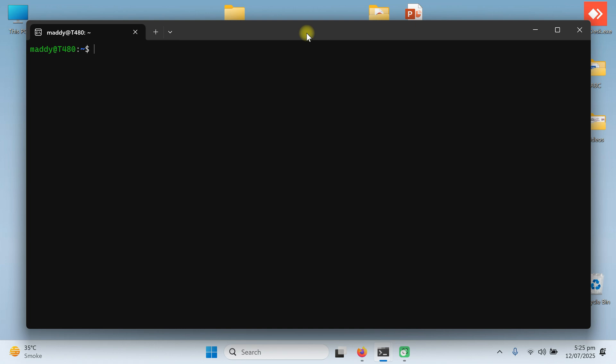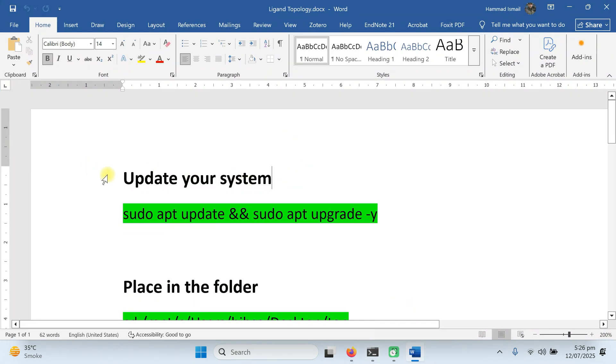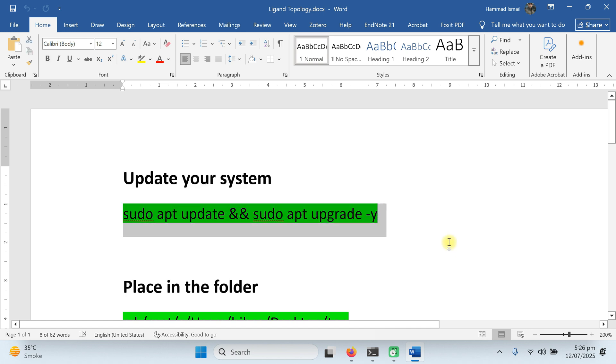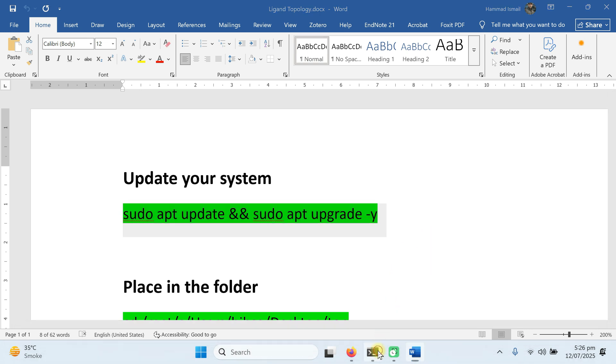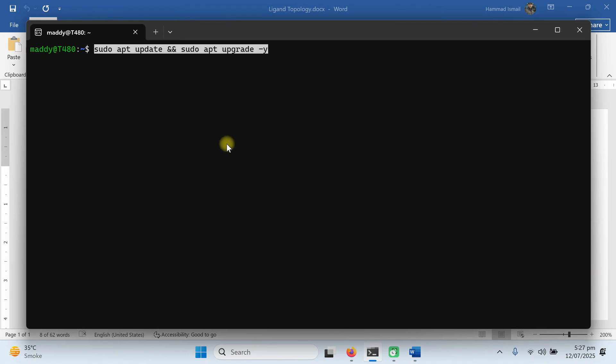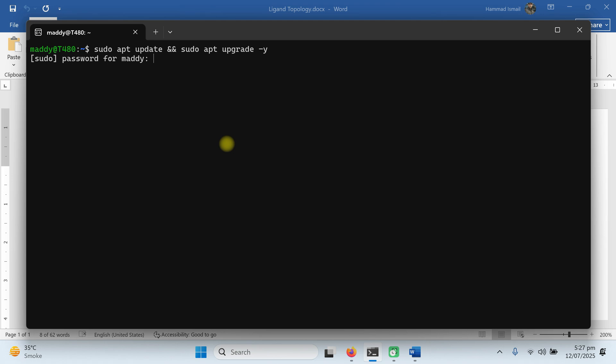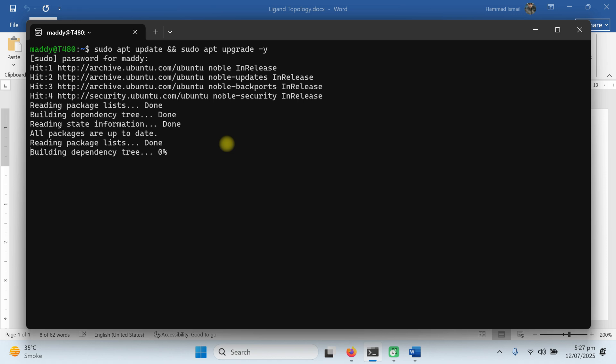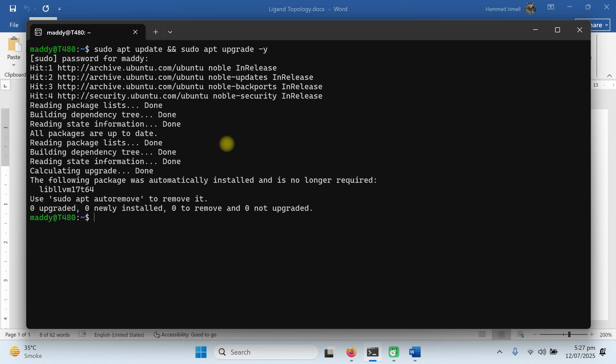As we have already configured it, this window will appear when you have already configured your Ubuntu as a WSL system. The complete guideline for the Ubuntu installation and its setup is available in a separate tutorial on our YouTube channel. After the installation, the first step is to update your system. To update your system, you need to run this command: sudo apt update and sudo apt upgrade. You can run them separately or collectively. We will provide all these commands in the description section of the video.